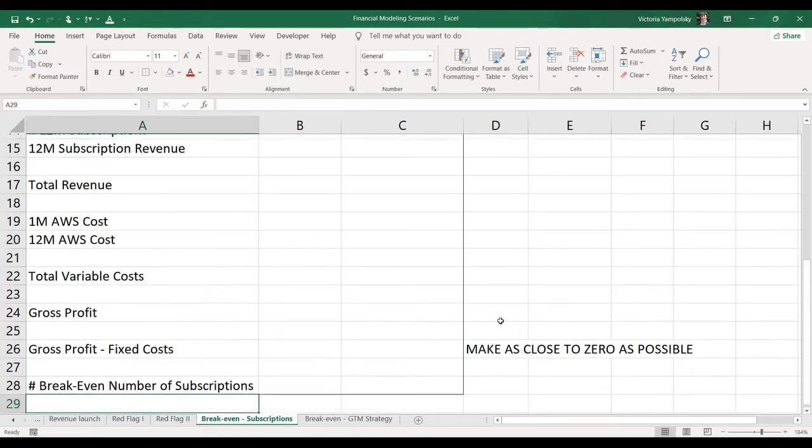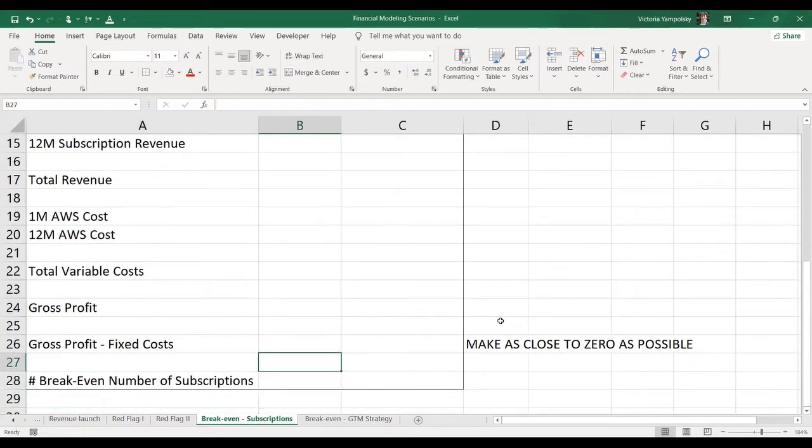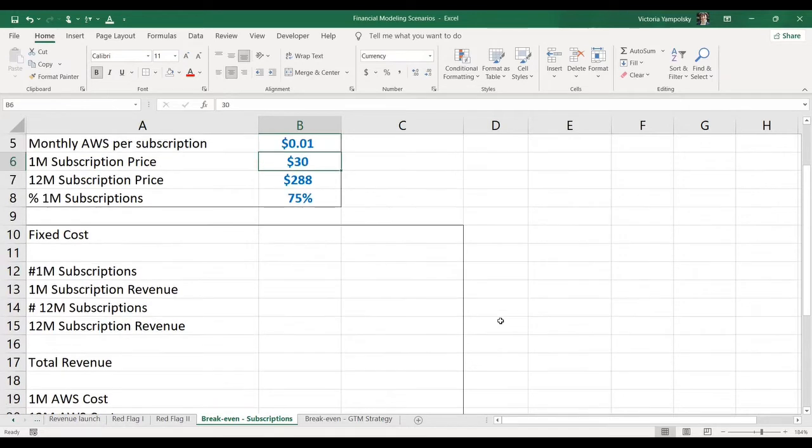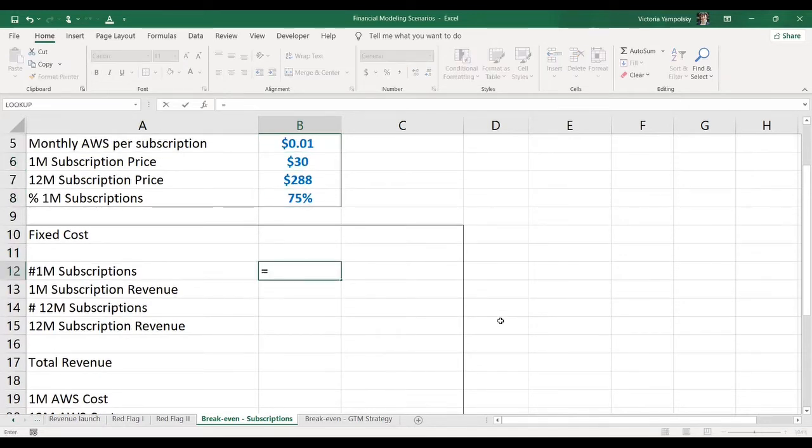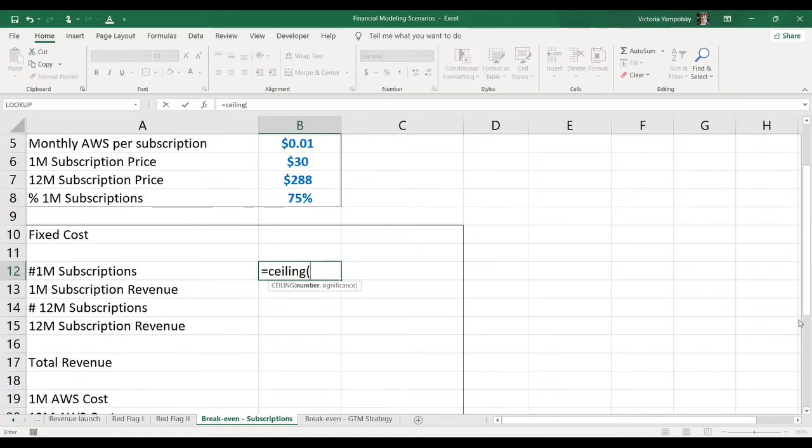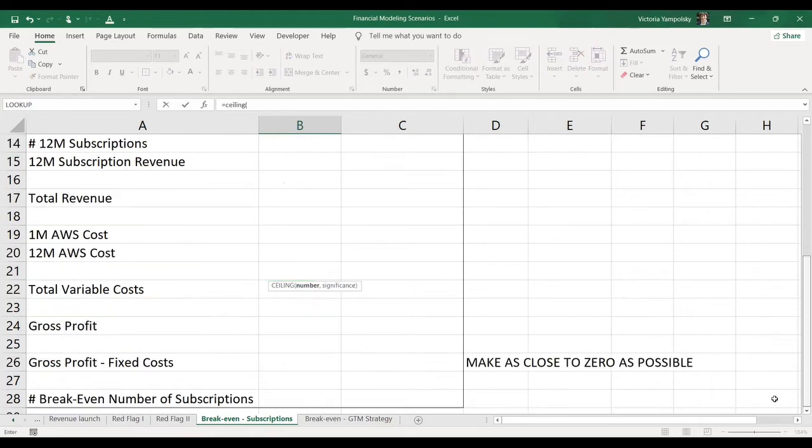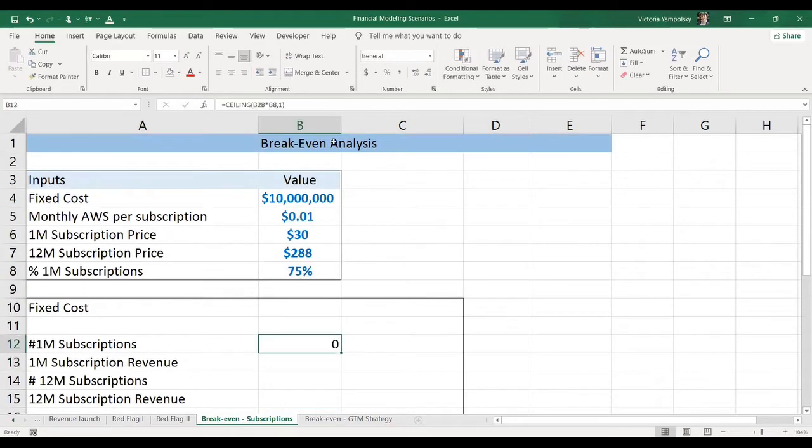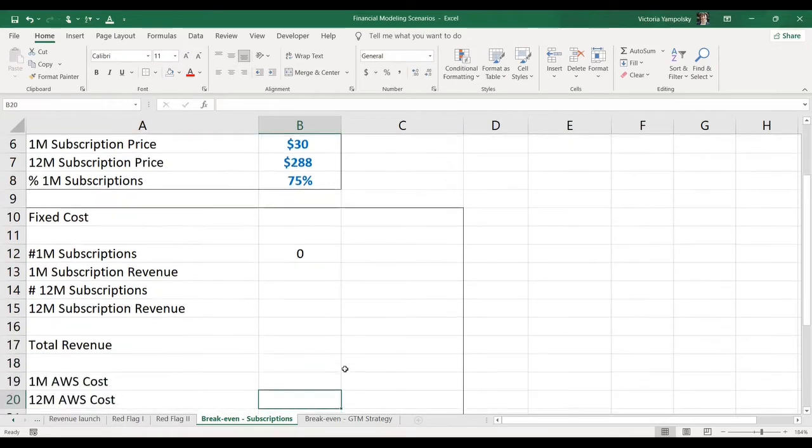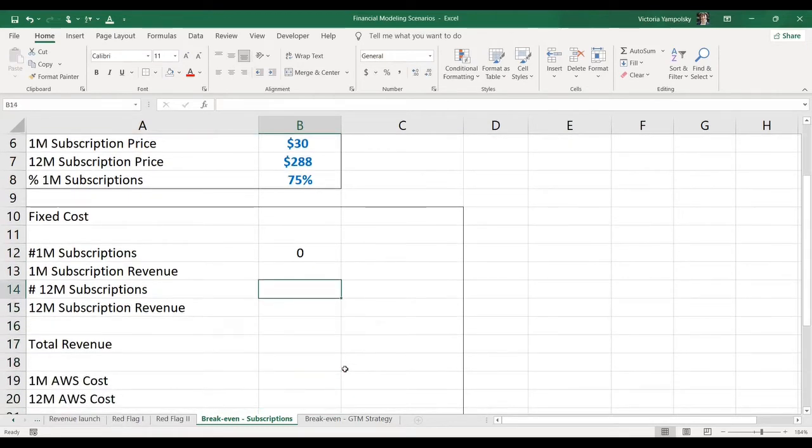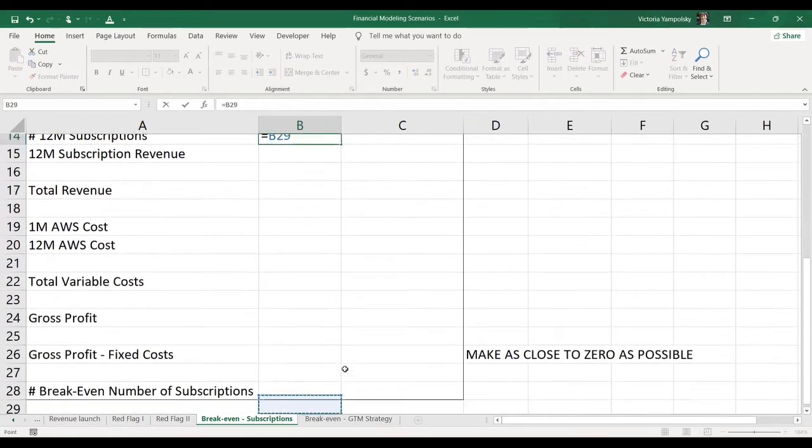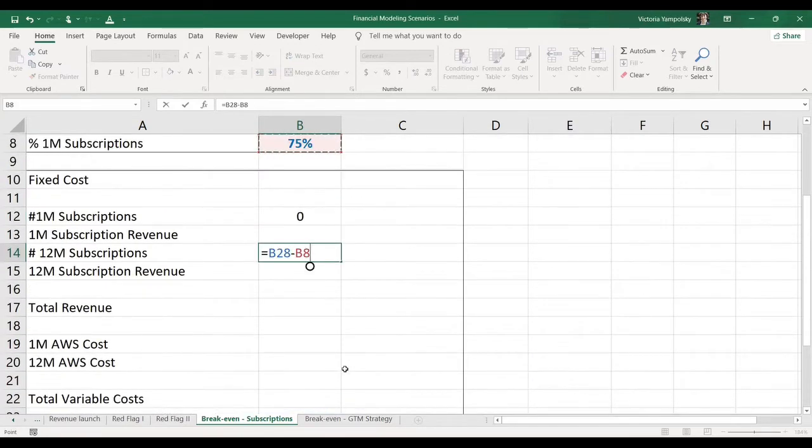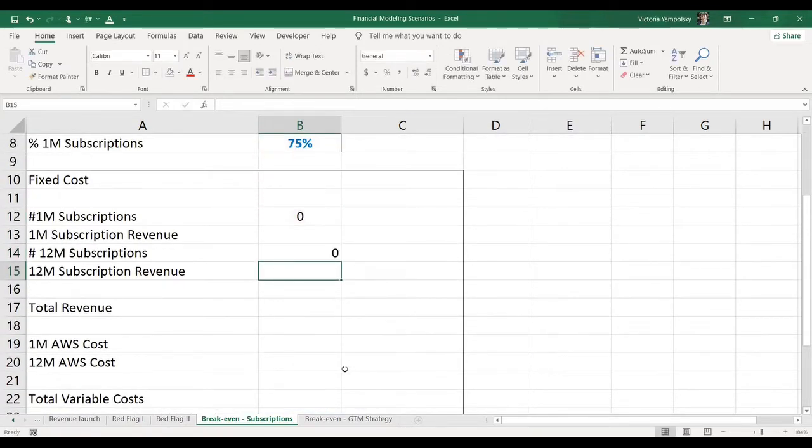We know the break-even number of subscriptions. So the first thing we need to do is to calculate how many one-month subscriptions we have. We're going to take a ceiling function because you make less money for one-month subscriptions than you do for 12 months. So we're going to take the break-even number of subscriptions times the percentage of one-month subscriptions and round it. The next thing we're going to do is to calculate number of 12-month subscriptions, which will be the total number of subscriptions minus the one-month number of subscriptions.